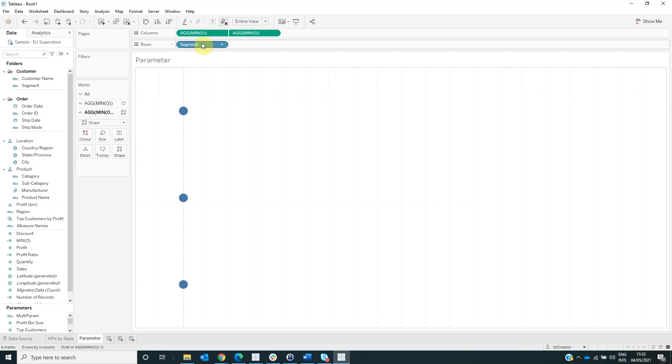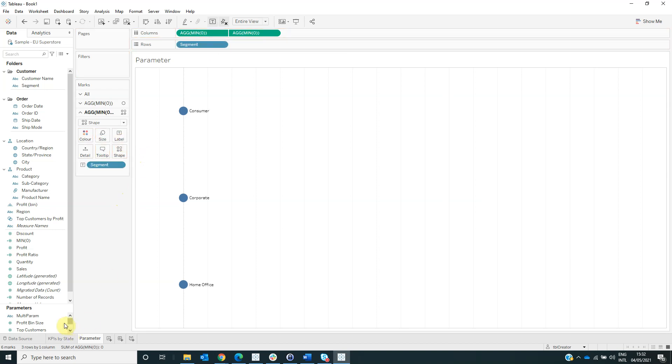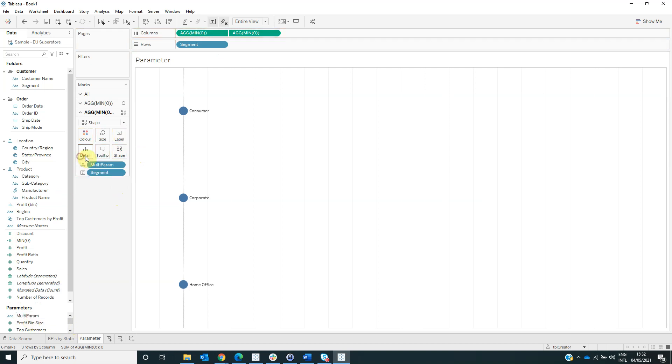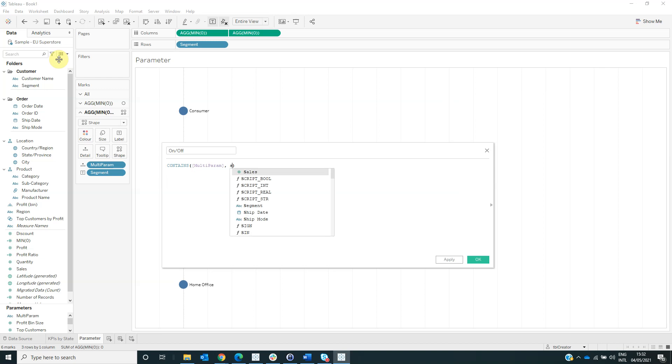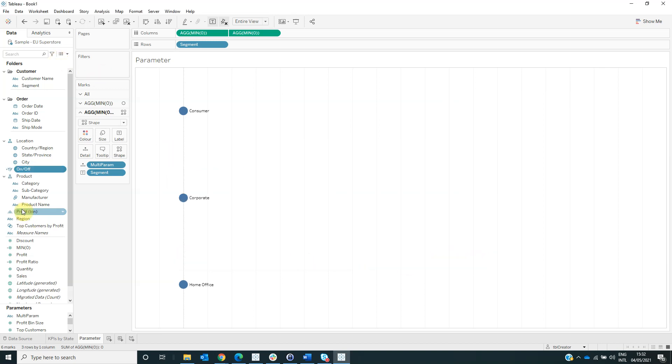Now drag the segment on label, drag the parameter multiparam on detail. Now we have to create a calculated field named on off, if the formula contains multiparameter segment, drag this field on color.